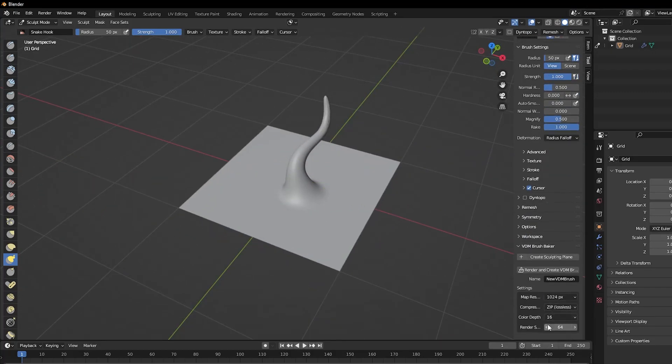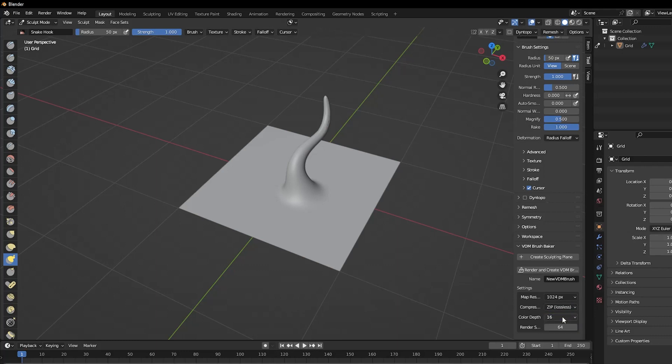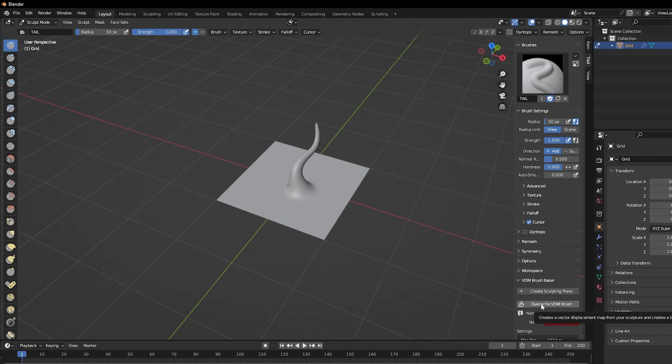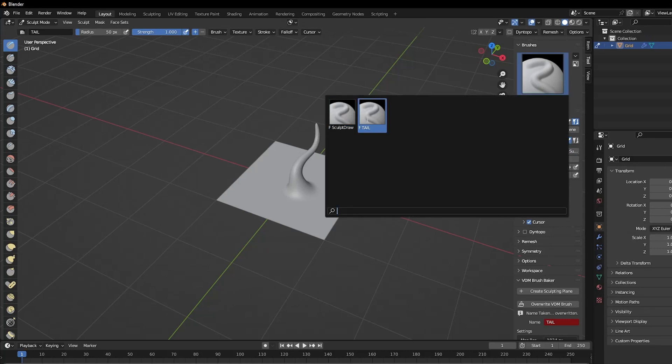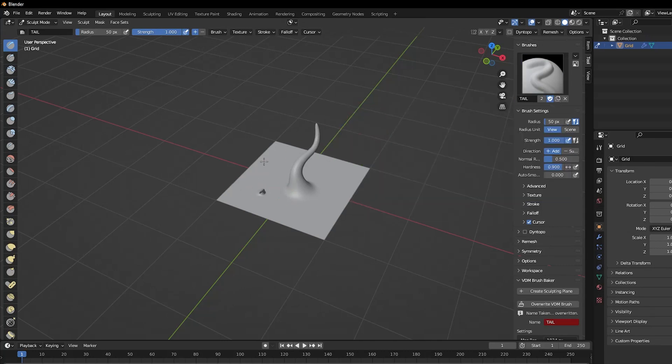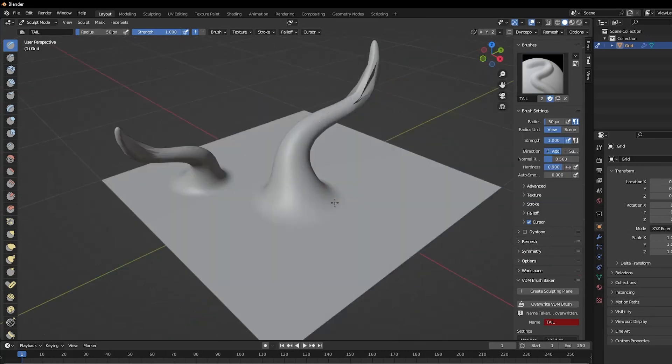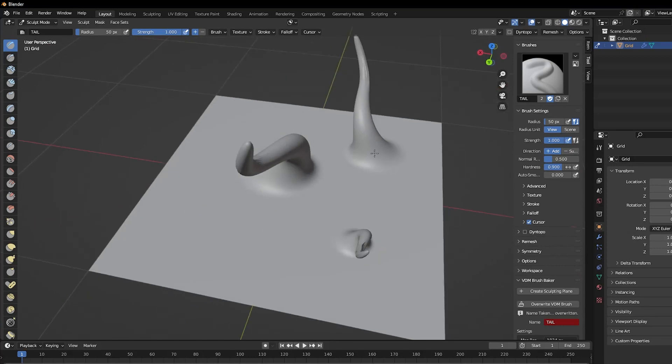If you find that you didn't get anything, be aware that if you render while selecting any brush besides the first one called Draw, it won't generate the new brush you need. So make sure to select the first brush called Draw after you're done sculpting, then hit render and create the VDM brush.